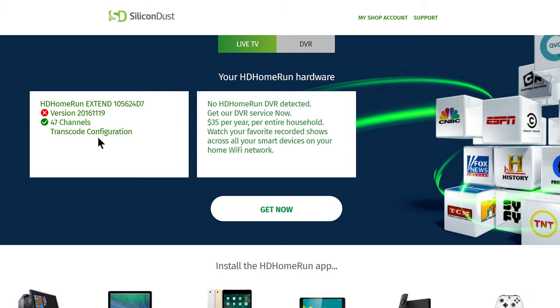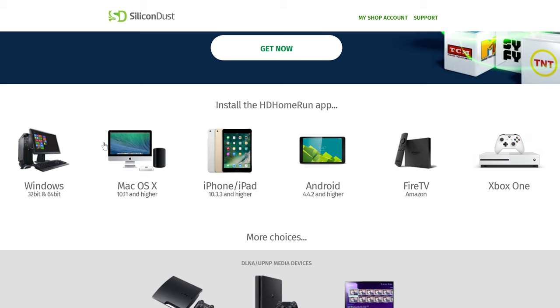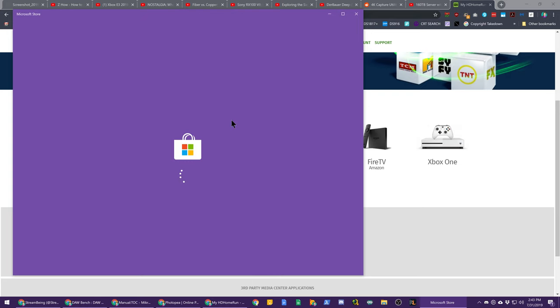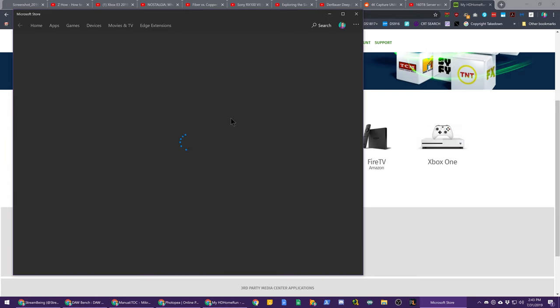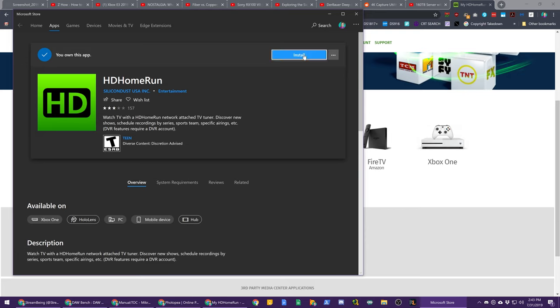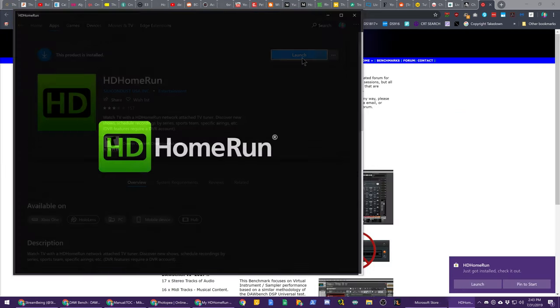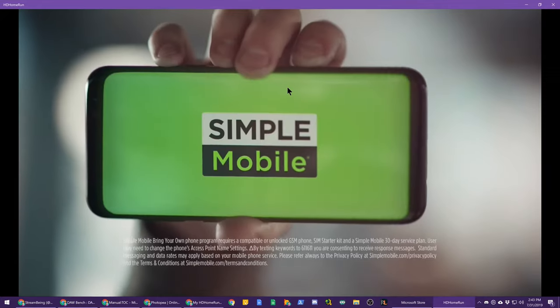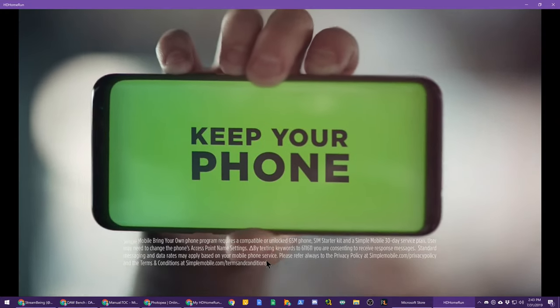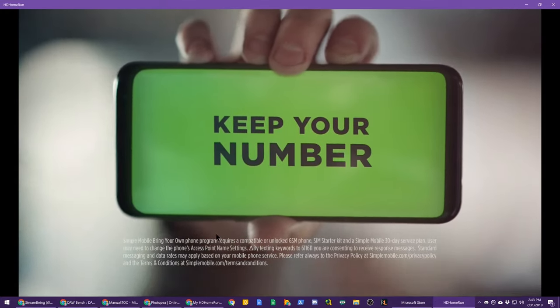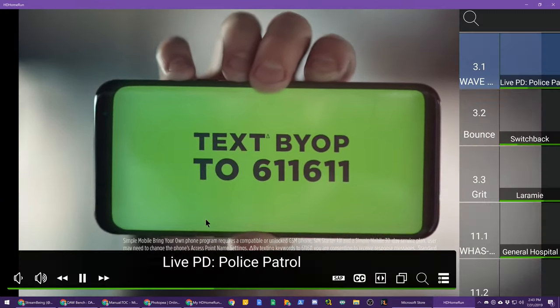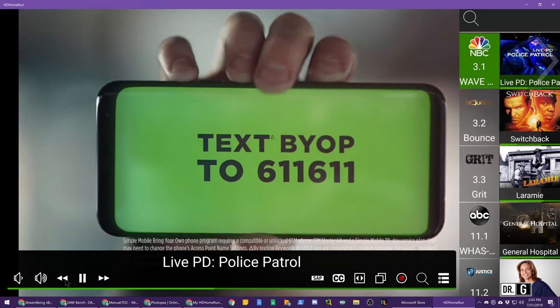If you've never set up the HD Home Run device on your system, you can download one of the many HD Home Run apps for your various devices to proceed with the setup. There is one available in the Windows Store for Windows 10, go ahead and click install. Once installed, go ahead and launch the HD Home Run app. It will detect and connect and set up your Home Run device and start playing it.